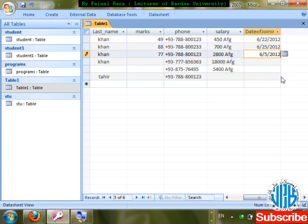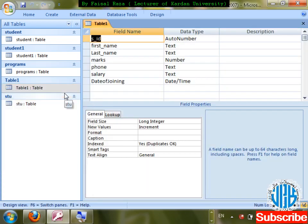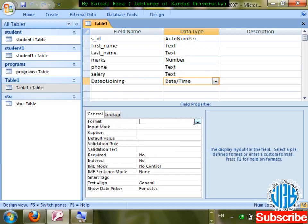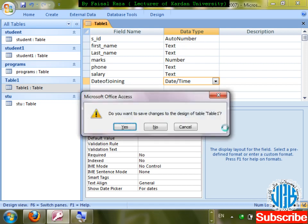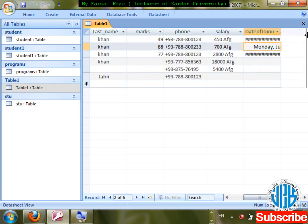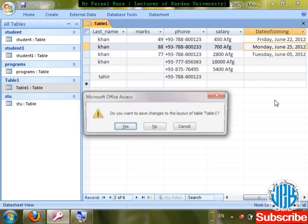In Format, different formats are available. If I select Long Date, save changes, open the table — the day name in English, full month, date in two digits, and full year are all showing. That is Long Date format.